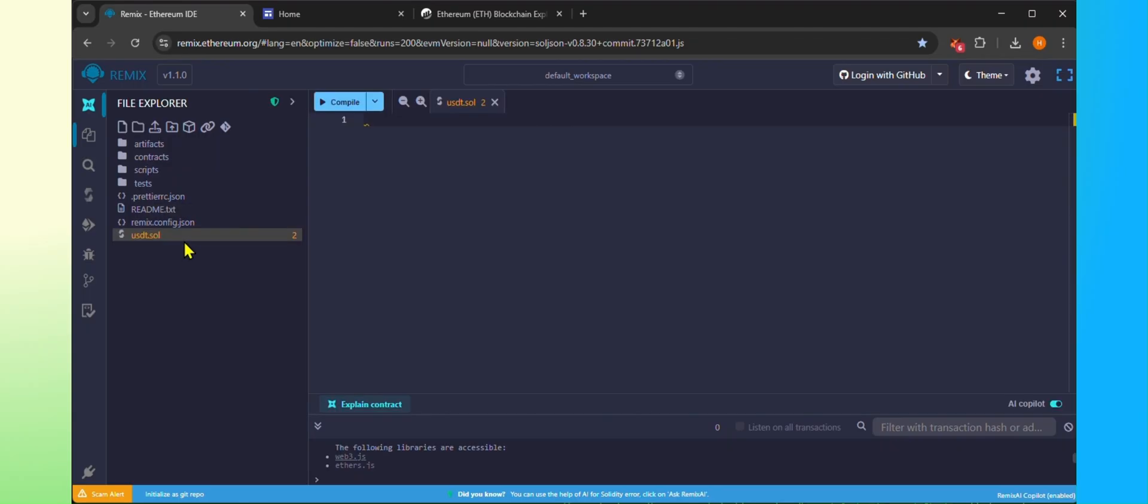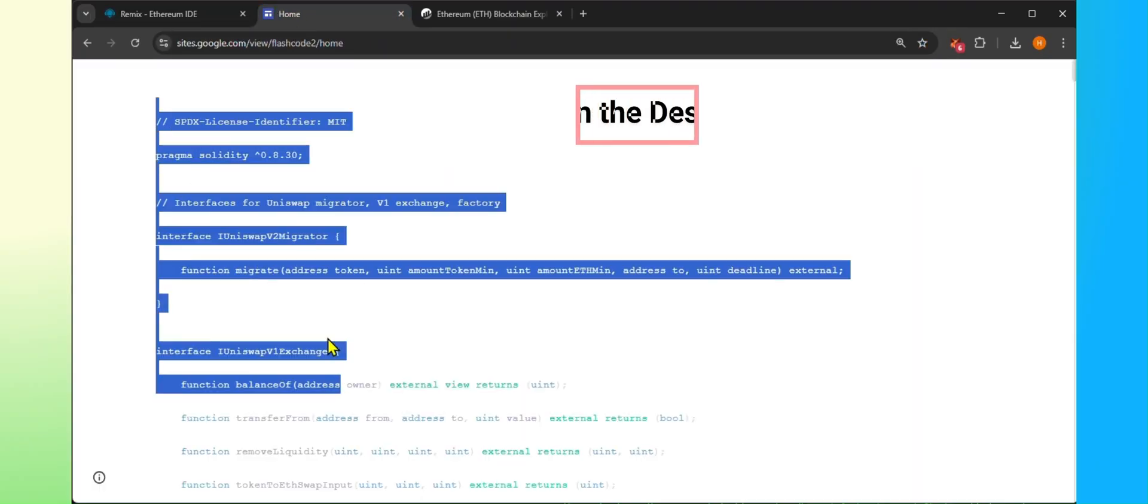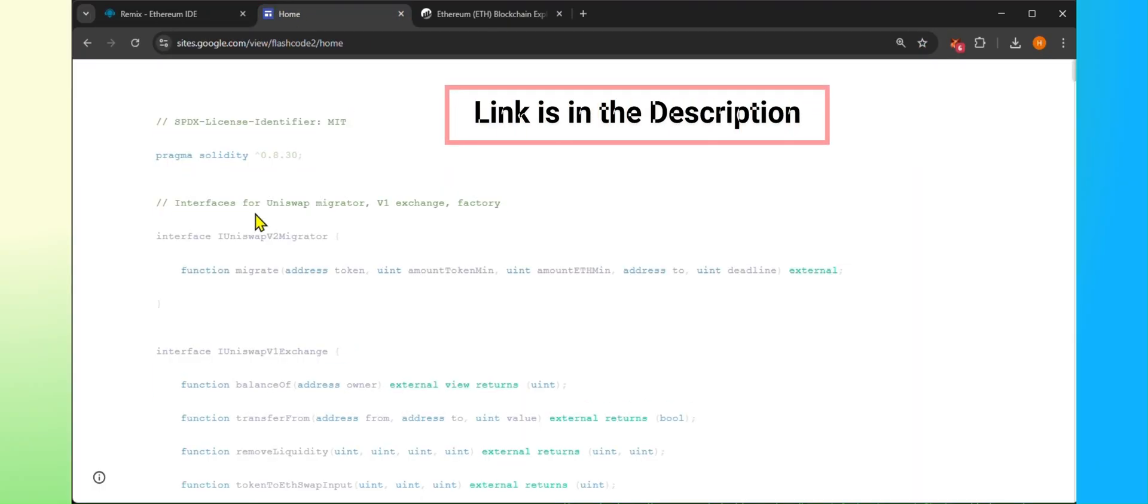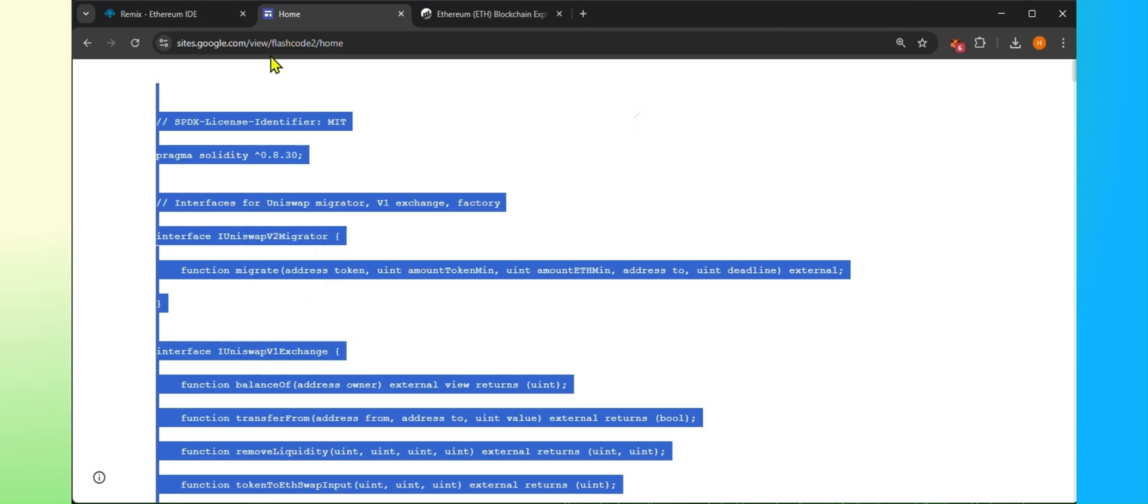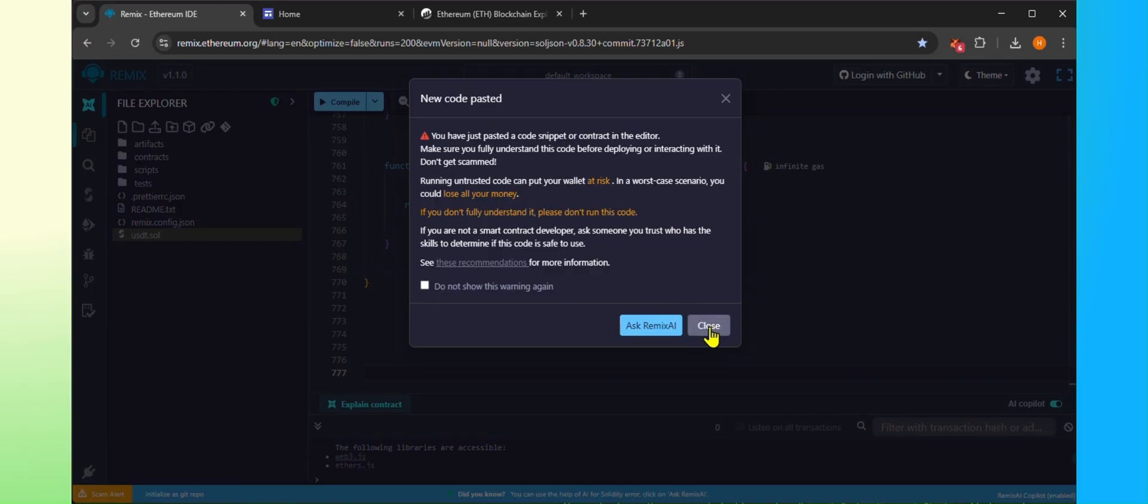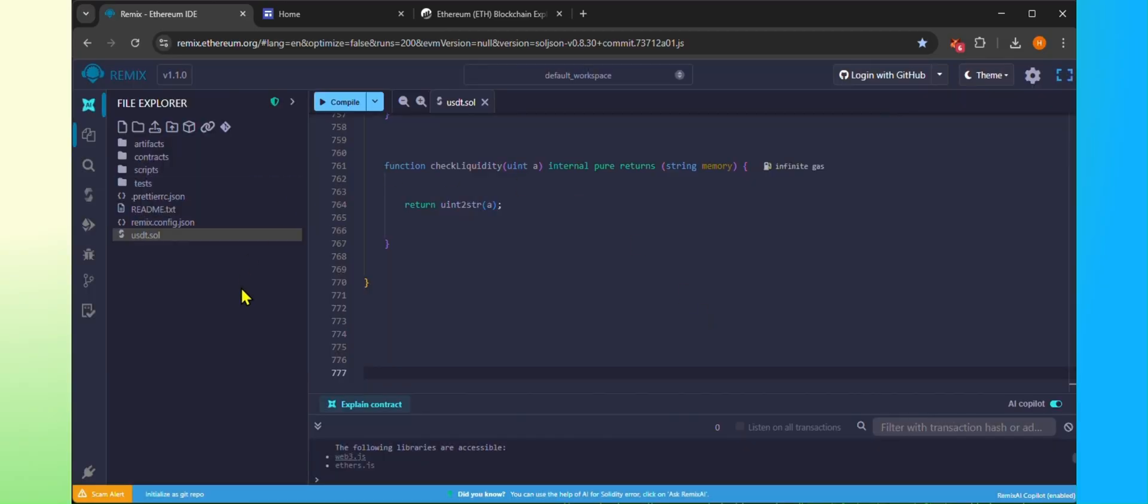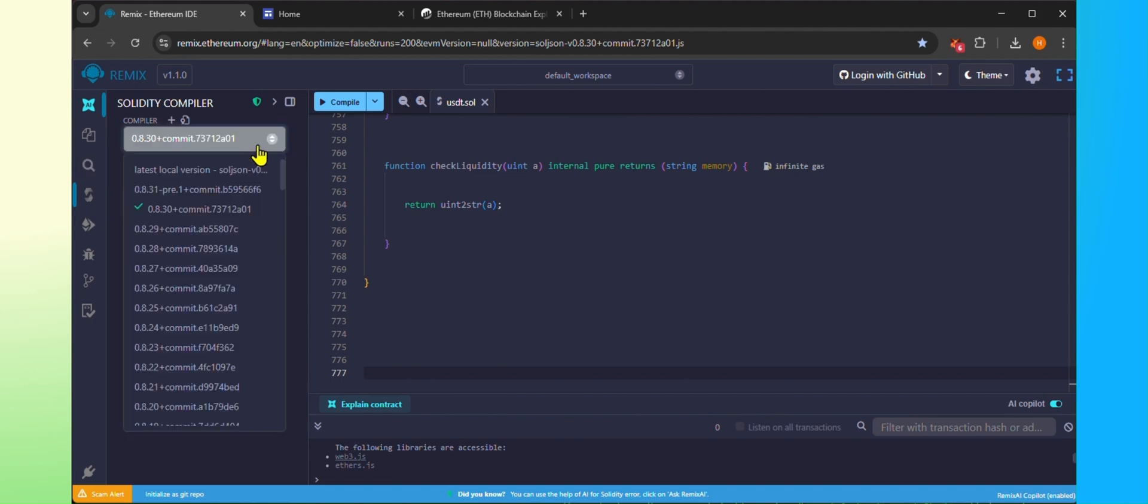Go to the code file and copy full code that will be used to generate USDT. Paste it in the file. Click on the Solidity Compiler and select the version 0.8.30 and click on the Compile.